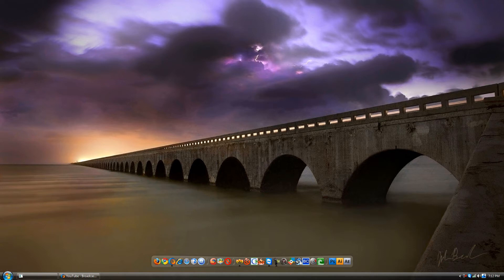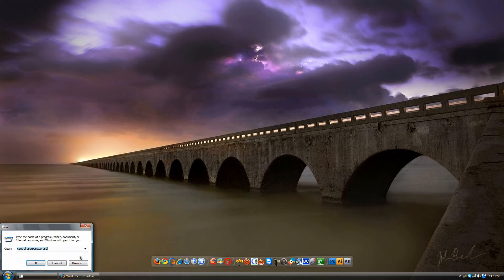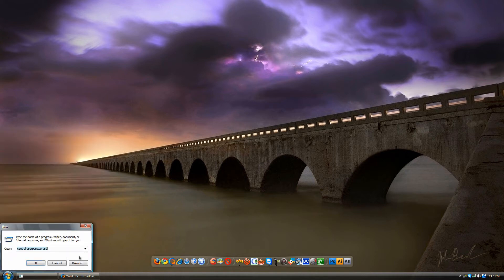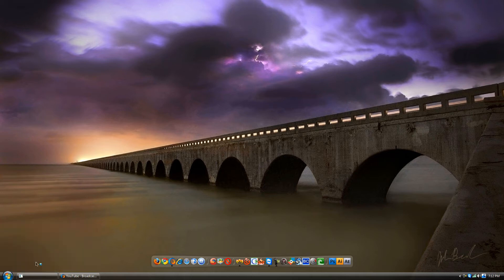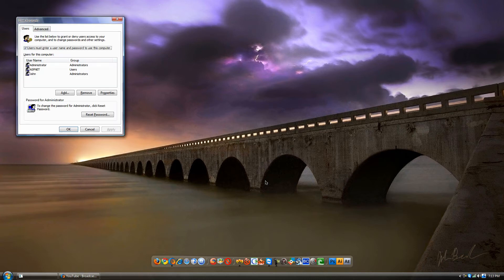First, all you're gonna do is click the Start menu and go to Run. Then you're gonna type in control user passwords 2. It'll be in the description so just copy and paste.